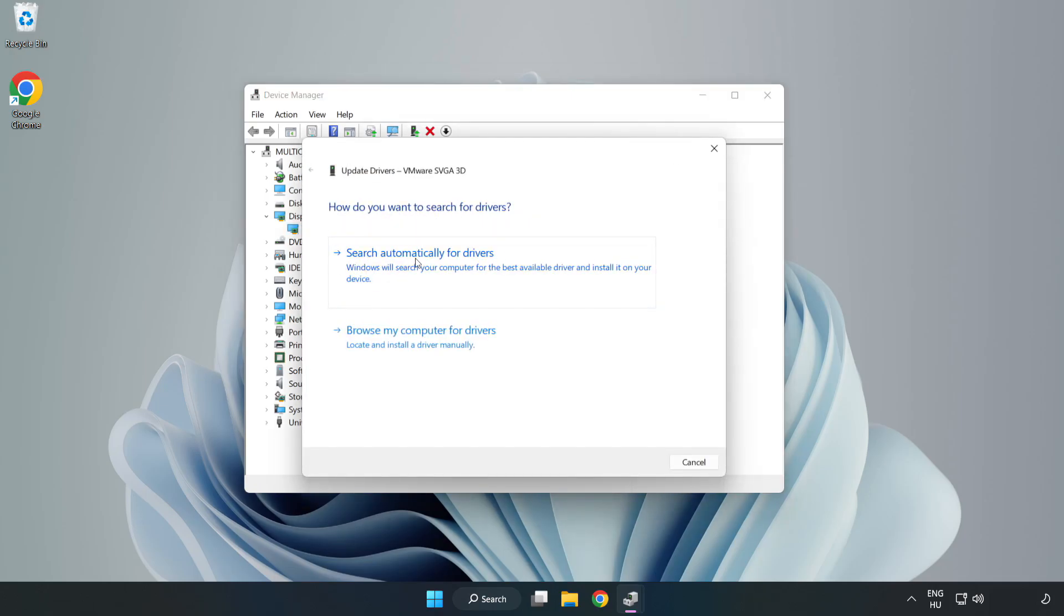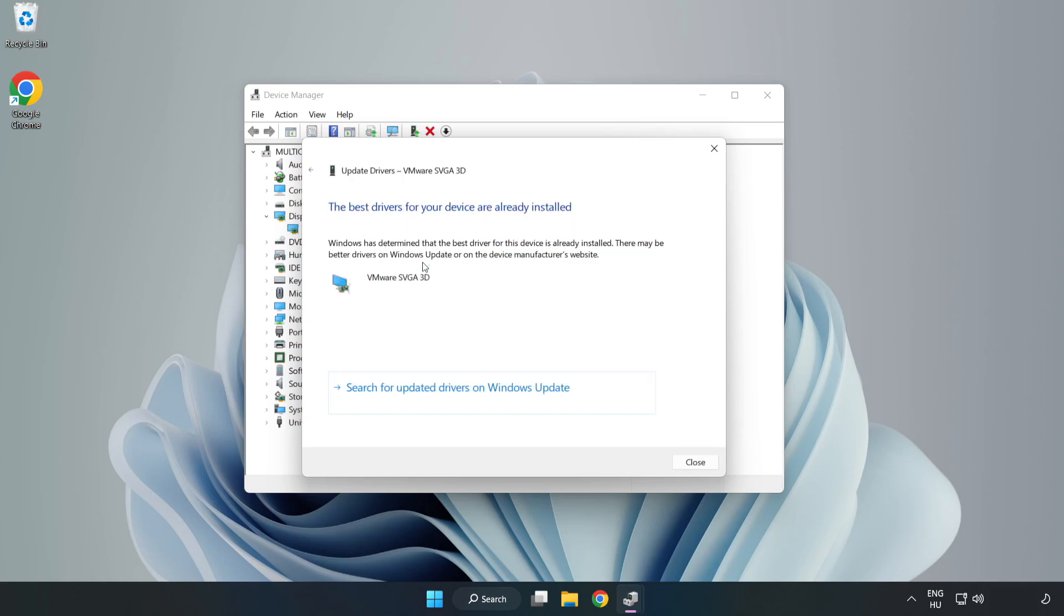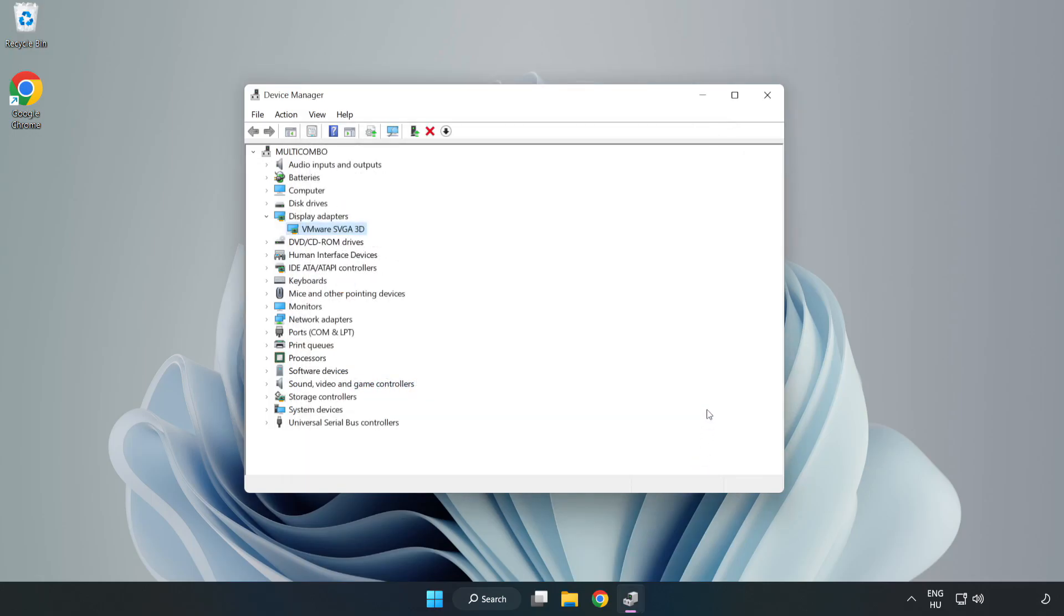Search Automatically for Drivers. Wait. Installation Complete and click Close. Close Window.